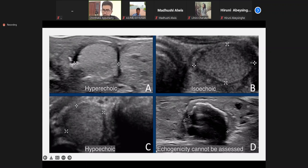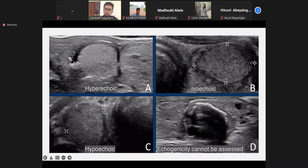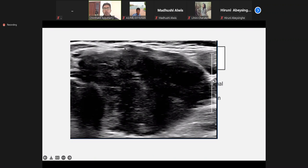Here we have surrounding rim calcification, so echogenicity is difficult to evaluate — the calcification won't allow ultrasound to traverse, so it will appear dark or hypoechoic-like. We can't assess the echogenicity in such cases. Again: hypoechoic, isoechoic, hyperechoic. This is a hypoechoic lesion — an example.